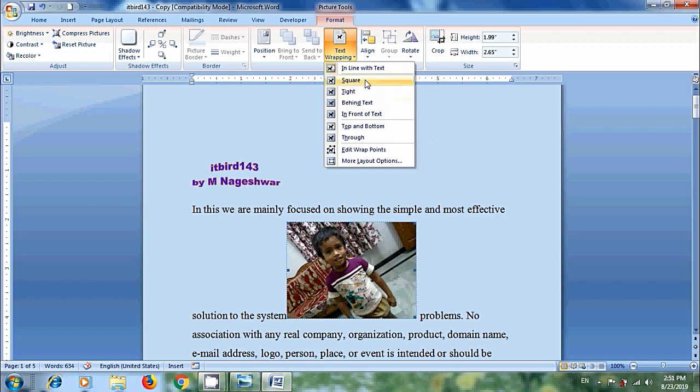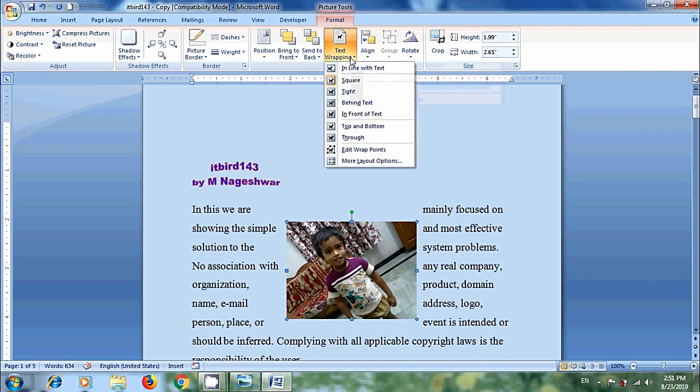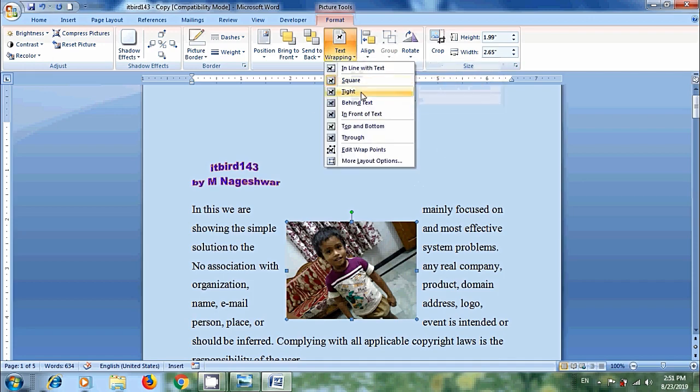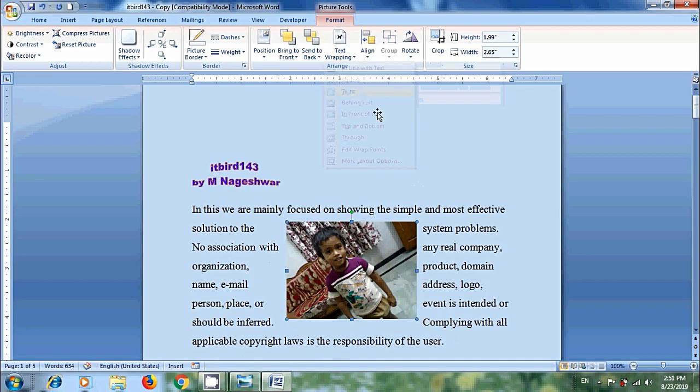In this, please choose square. When our image is square, and we want to wrap the text around the square border of the image. Again come to text wrapping, select tight to wrap the text around a round or irregularly shaped image.